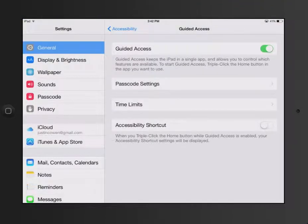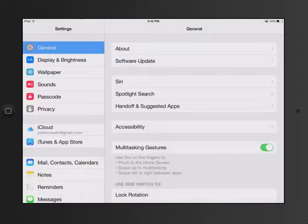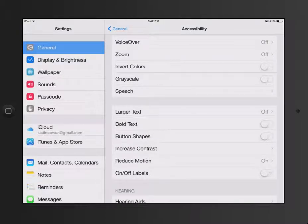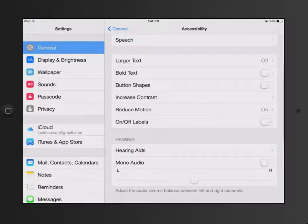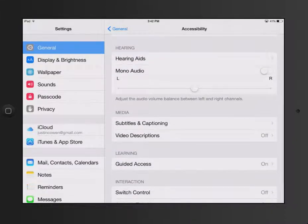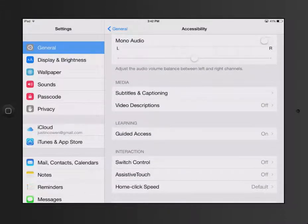You then want to go to General, Accessibility, and then within Accessibility, you can scroll down to where it says Guided Access.